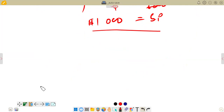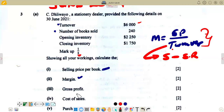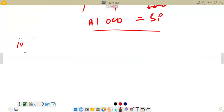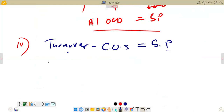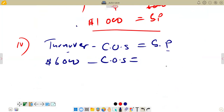The next question requires us to calculate cost of sales. We can rearrange the gross profit formula from the trading account, which says turnover minus cost of sales equals gross profit. We already have our turnover of $6,000 and our gross profit of $1,000, so we can find our cost of sales. Substituting: 6,000 minus cost of sales equals 1,000.